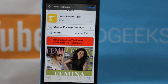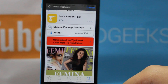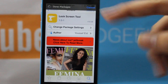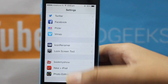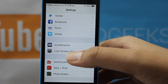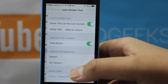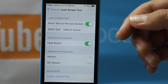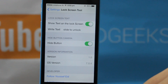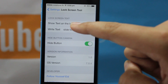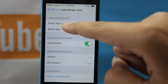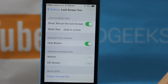Next up I have the Lock Screen Tool. This is another cool customization for your phone. As you type in Lock Screen Tool on Cydia you will be shown this and you can install it. To use it, go to Settings, scroll down and at the bottom you will see Lock Screen Tool. When you click on it you will have some options to customize your lock screen. The first option is Show Text on the Lock Screen, which should be on.